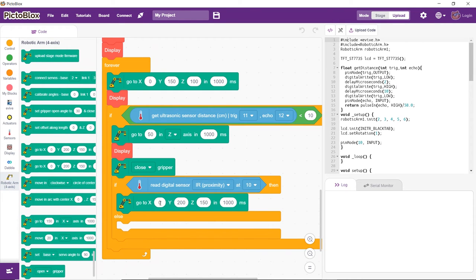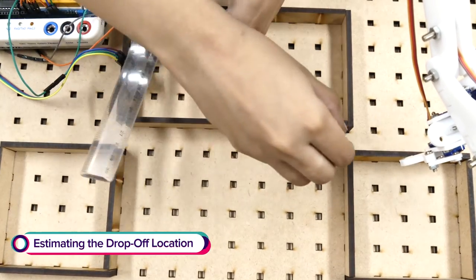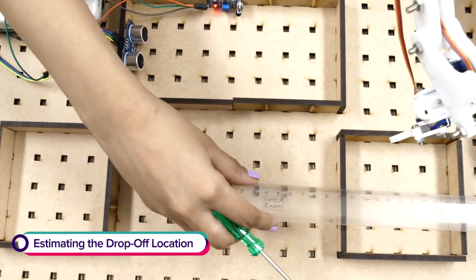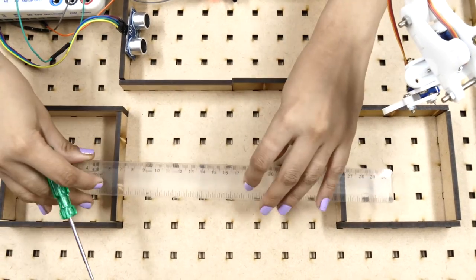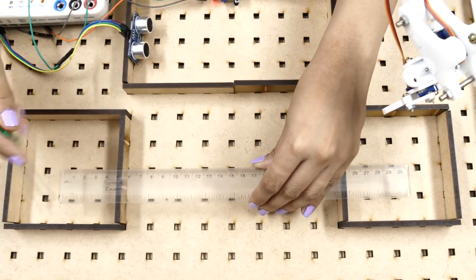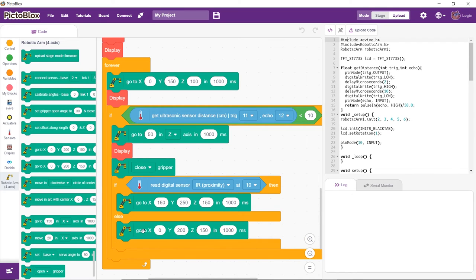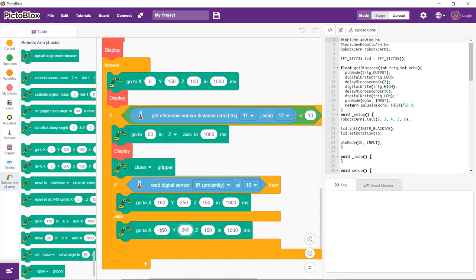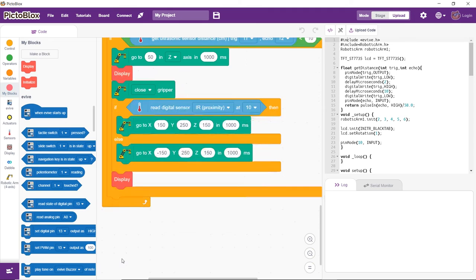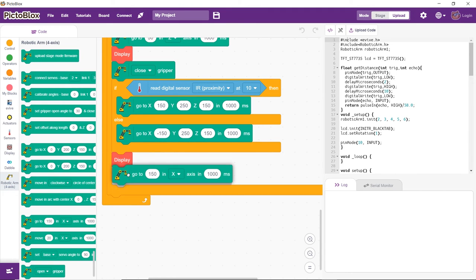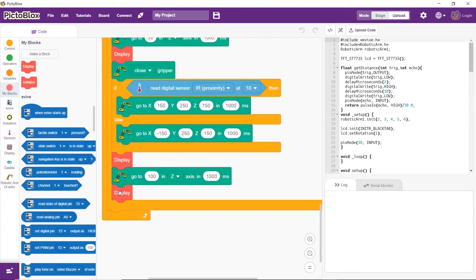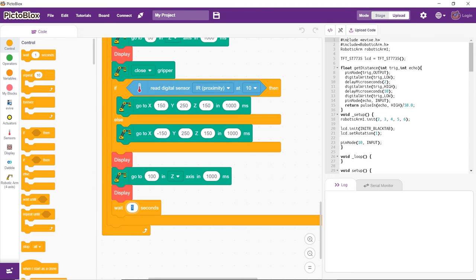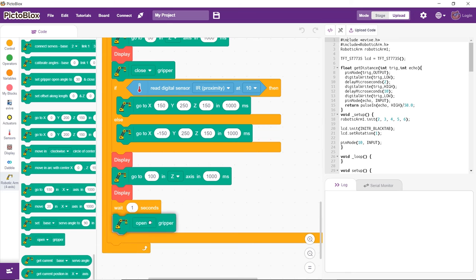Next, we need to find out the drop locations for the black and white blocks. In our case, the coordinates are 150, 250, 150 for black and minus 150, 250, and 150 for white. Write these values in the white spaces in the go to block. The values are also displayed on the evive screen. Once the arm is over the desired area, it should lower down and drop the block.